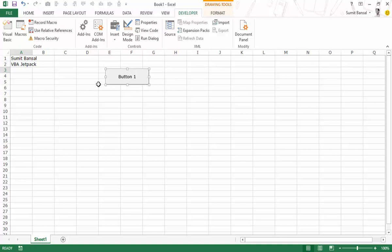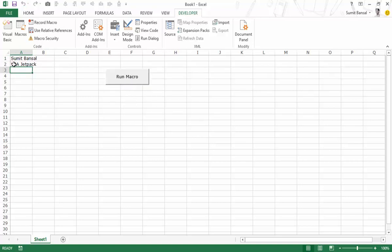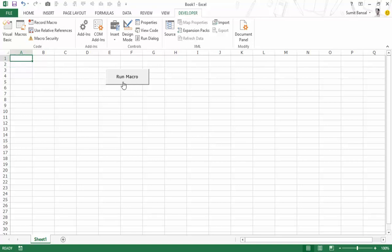You can assign a macro to the button — in this case select 'enter details' and click OK. The button gets inserted; you can resize it, move it, and change its text. Let's rename it 'Run Macro'. Press Escape to exit edit mode, then click the button to run the macro — it inserts the name in A1 and the course name in A2 and selects A3.